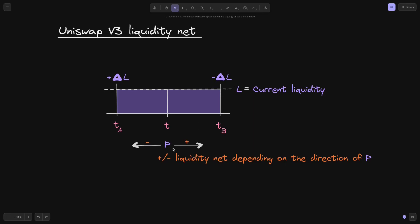And likewise, when the price decreases — when the price moves from T of B to T of A — we'll add the negative of liquidity net. So at T of B, we'll add the negative of negative liquidity net, so it'll be positive. And when the tick crosses the lower tick, we'll add negative to this positive liquidity net.